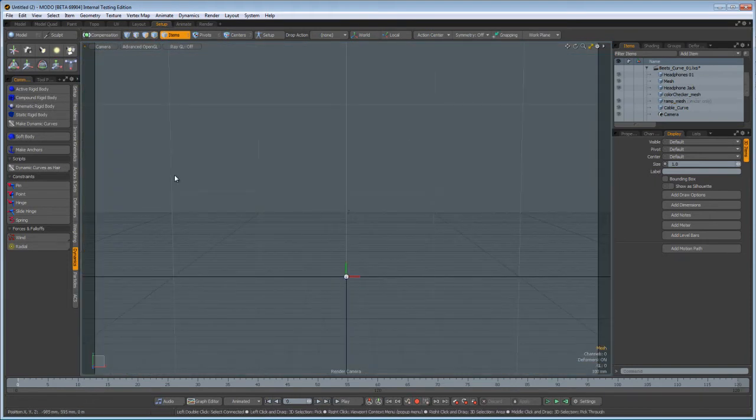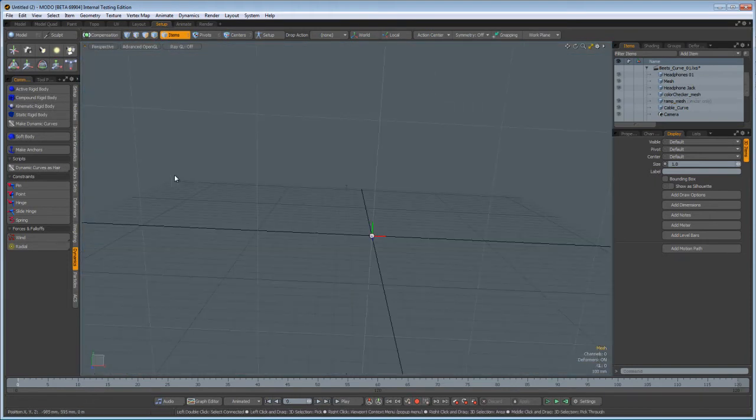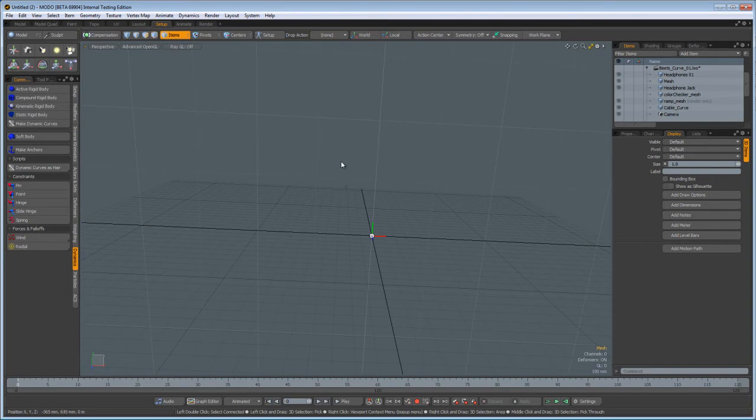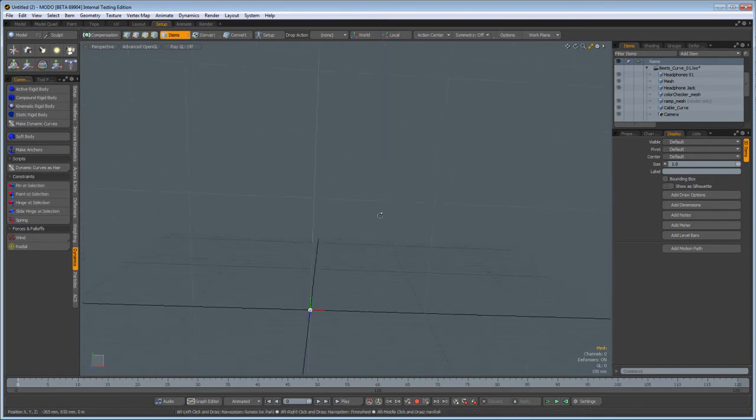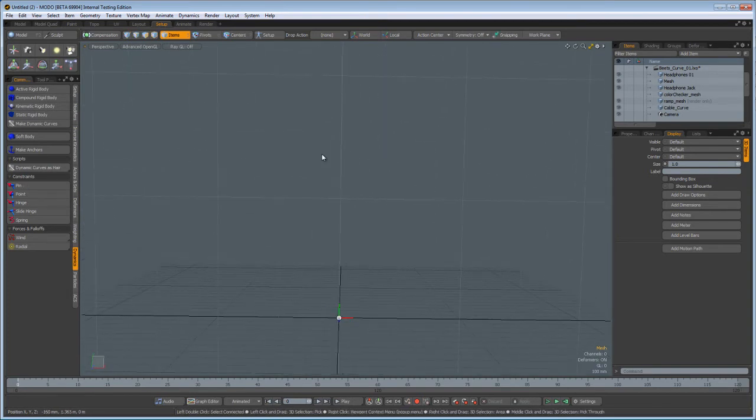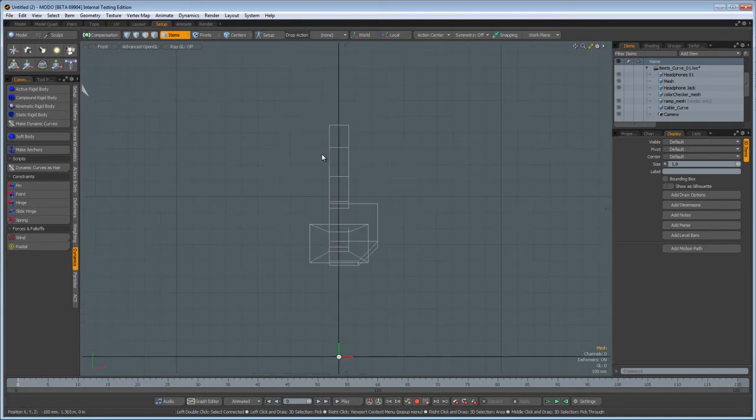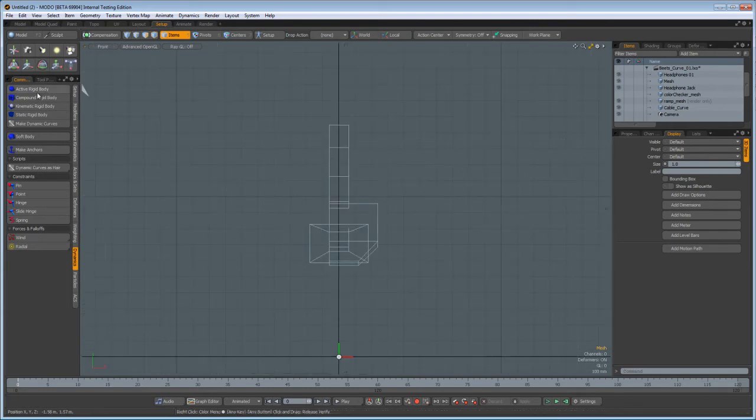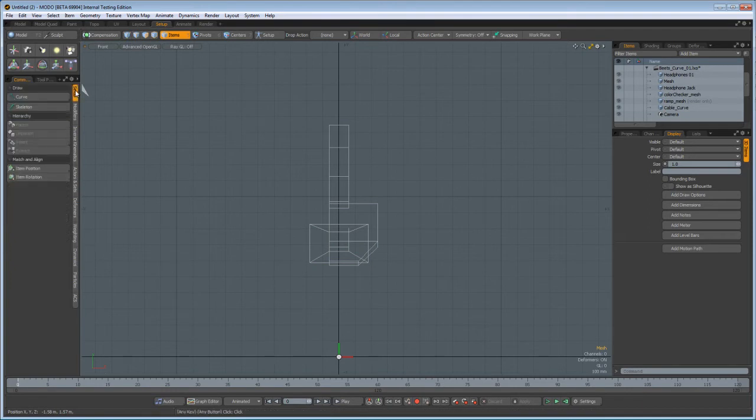Let's go ahead and go to a new scene here. I'm going to show you the basics of setting up dynamic curves, so you too can simulate your curves into position. Let's go ahead and go to a front view here, and we're just going to draw some curves, which we can do right here in the setup, because there's a curve option.